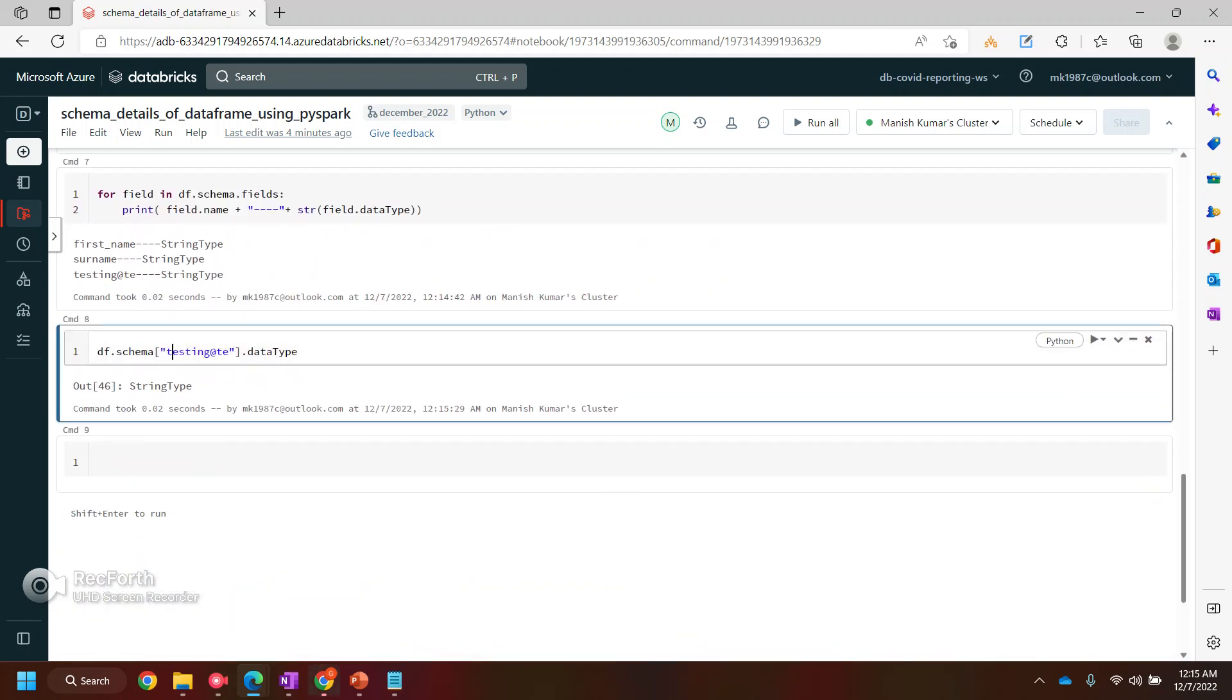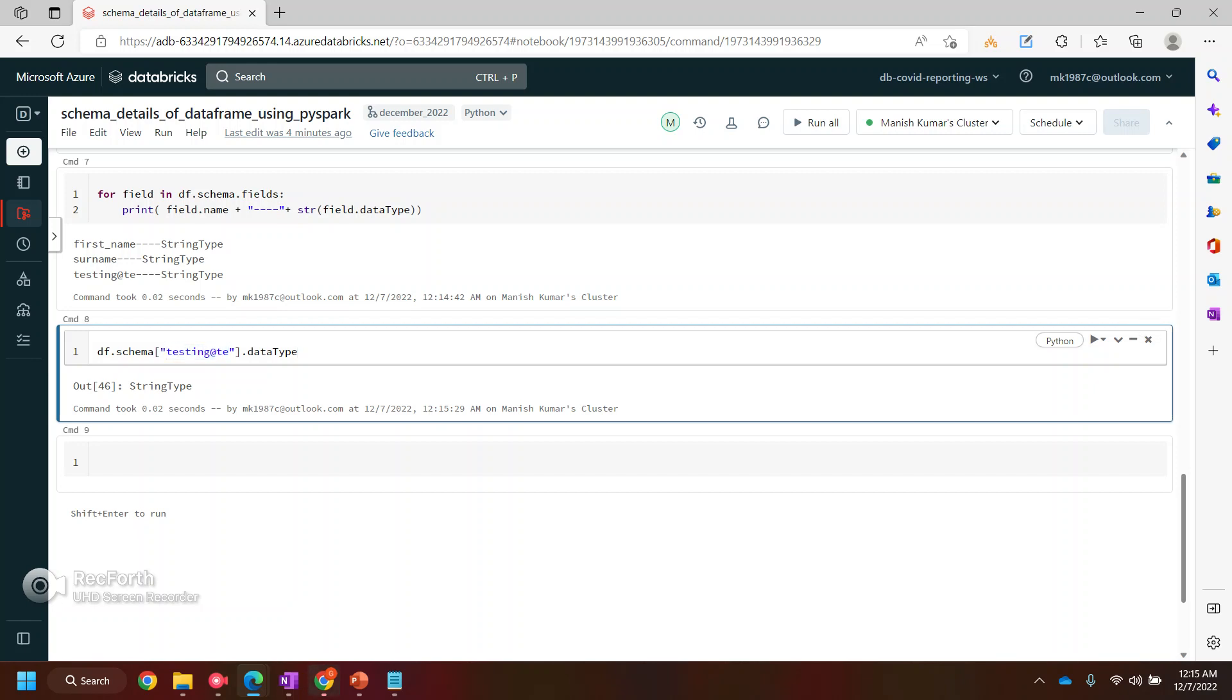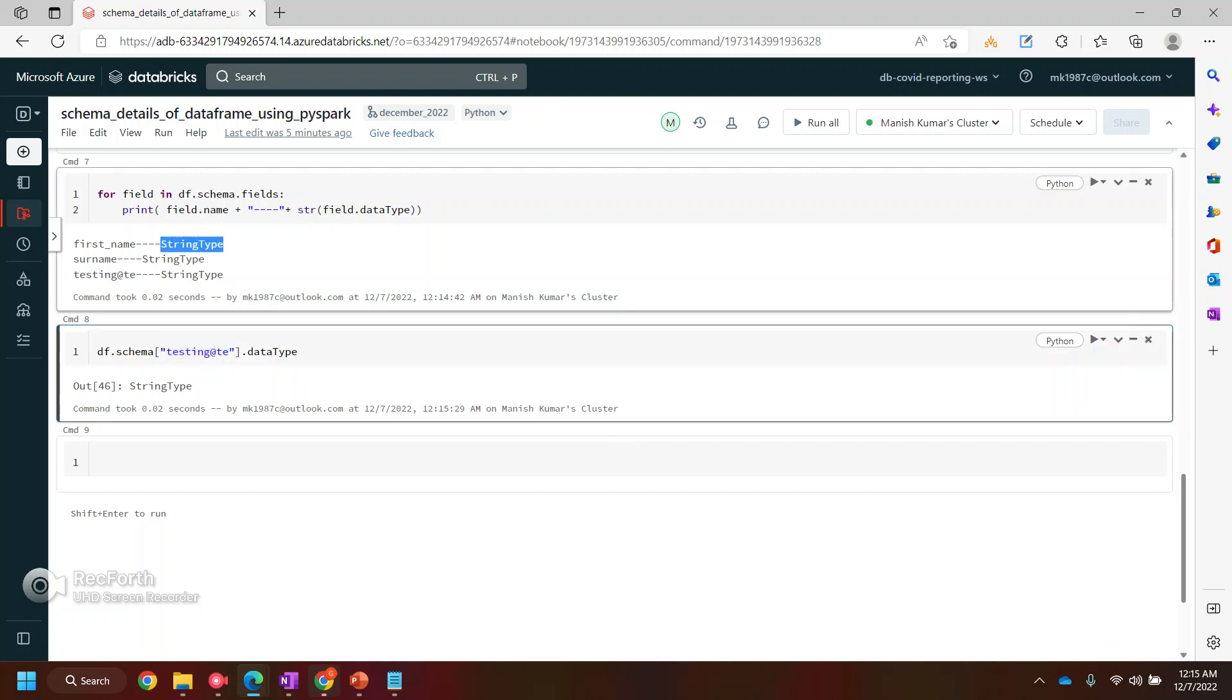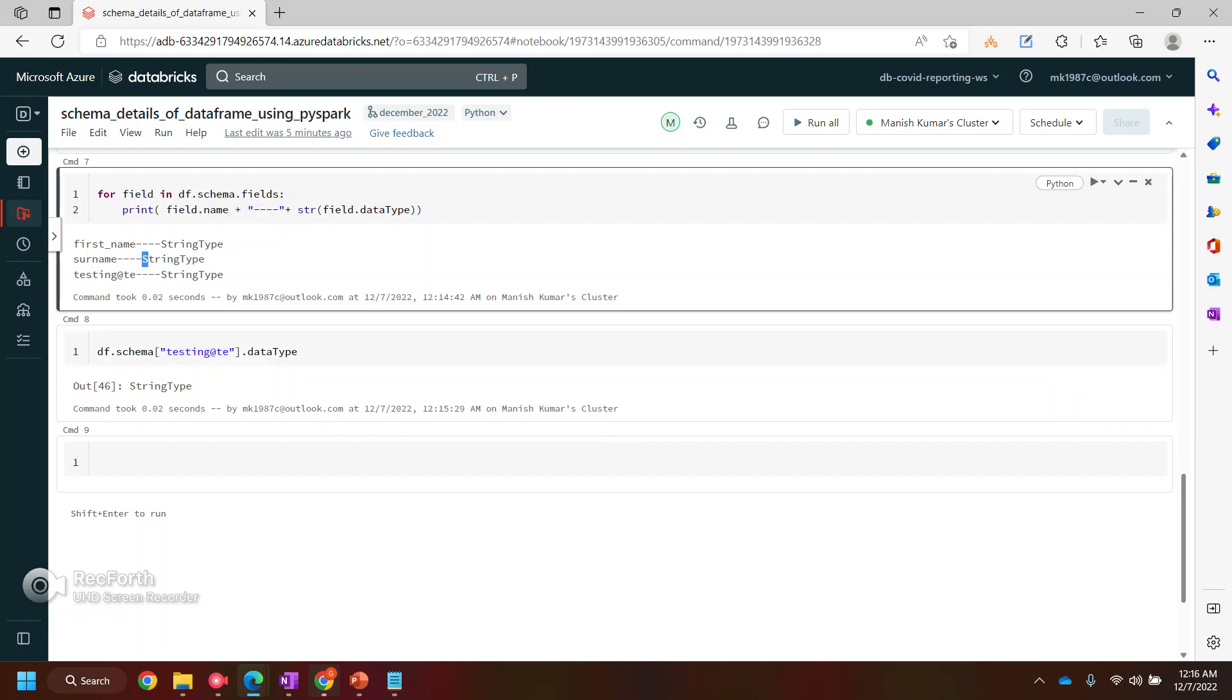In the next video, we will see if you see this column name, testing this thing at the rate de, right? It's wrong. I believe we should not be having any special characters or something in between the column names. So how we can clean our columns, we can see in our video. Also, we will see how we can cast these data type into some other data types. So that's it for this video. Thank you.